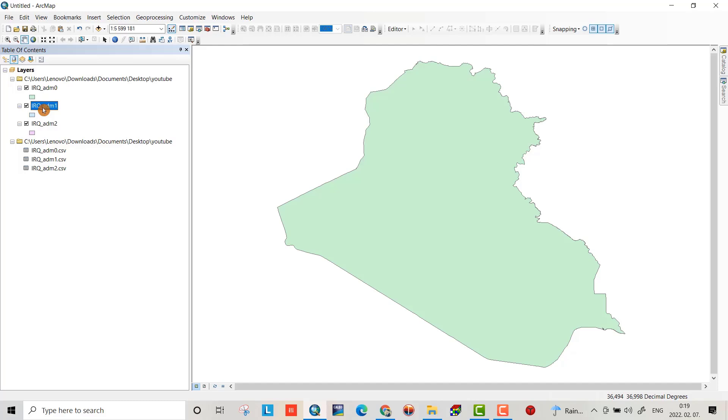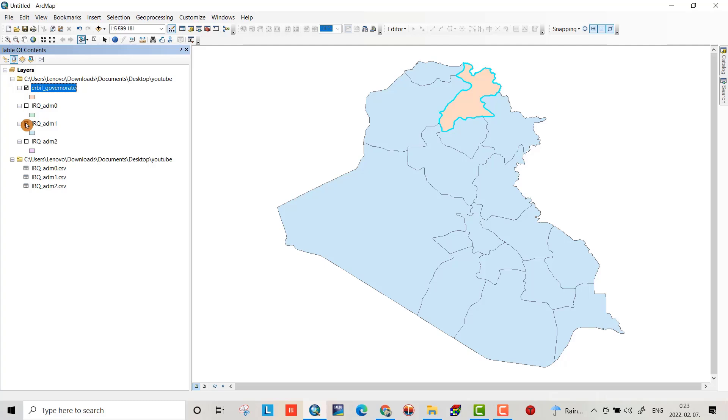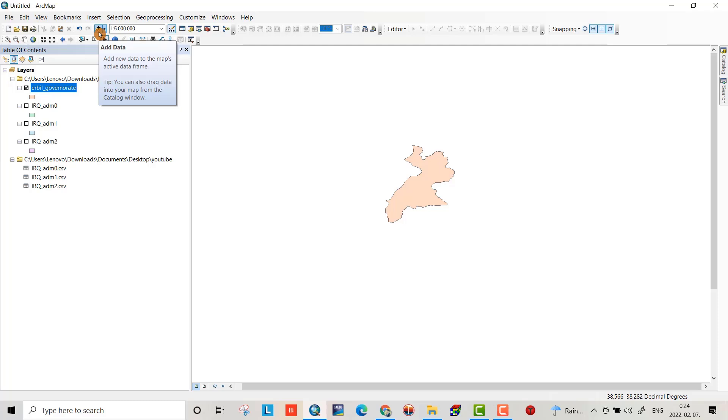Hello friends, today I want to show you how we can download a shapefile for a country and also within a country we can extract or clip a specific location to a different shapefile.